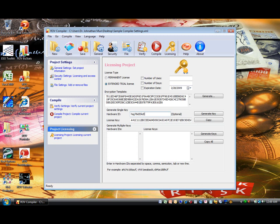And by the way, you can obtain the hardware ID from your user, or from your clients, because once they install the software, and if there are no default licensing, they will be asked for a license key. And at that point, they will be given their computer's hardware ID.